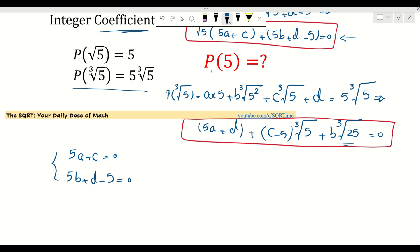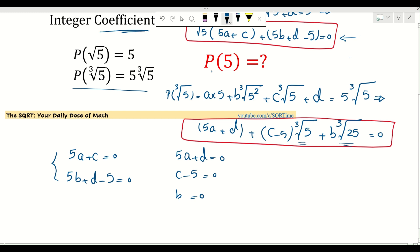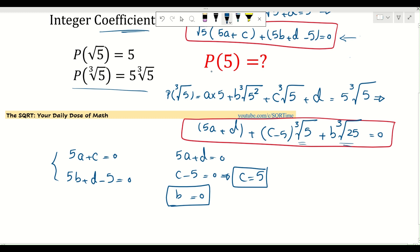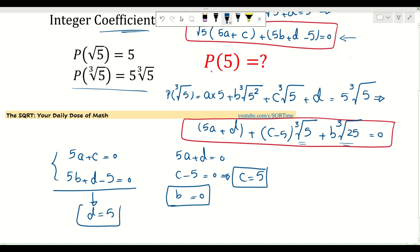Similarly, from the second equation, since ∛5 and (∛5)² are not integers, their coefficients must each be zero. So we get: 5a + d = 0, c - 5 = 0, and b = 0. From these: b = 0, c = 5, and then 5a + c = 0 gives a = -1, and 5a + d = 0 gives d = 5.